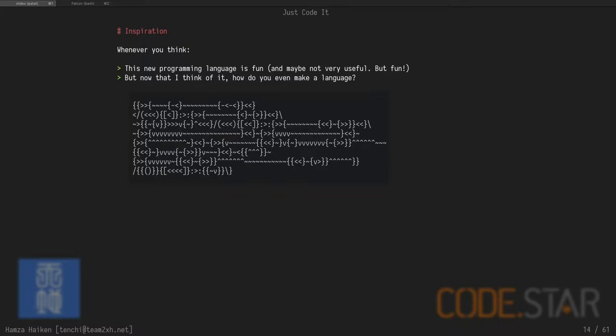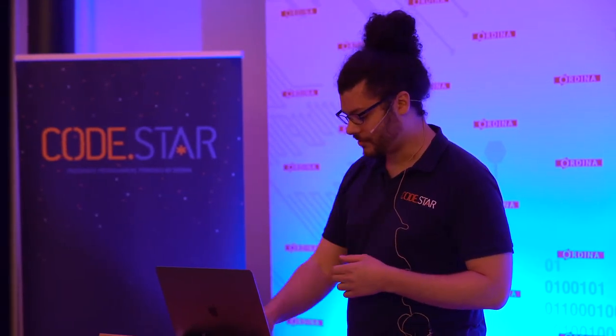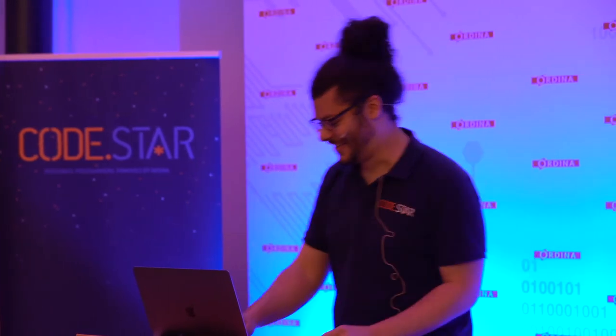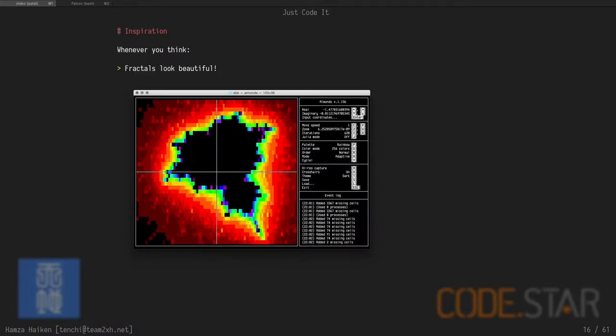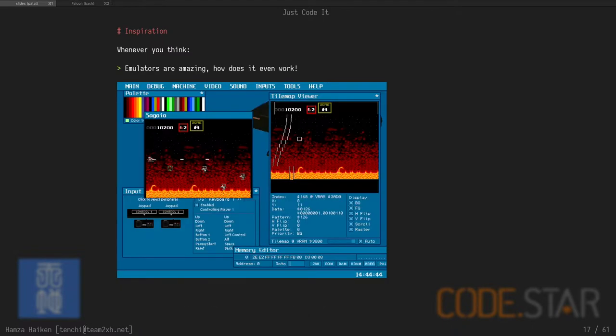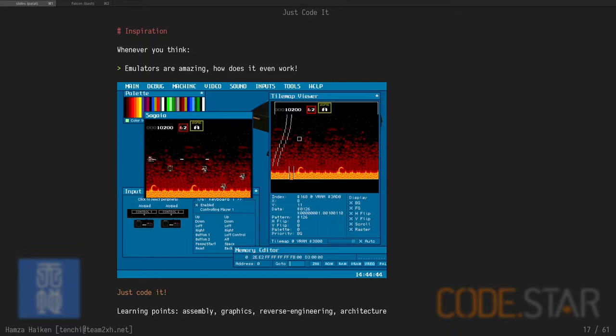This programming language looks fun. Maybe not useful, but fun. But how do you even make a language? Just code it. There's a lot to learn about grammar, language design. It can sound complicated at first, but after you do it, you'll have a better appreciation for the compiler you're using every day. And maybe you'll even be able to optimize stuff more. Just code it. More ideas. Fractals look amazing. Just code it. There's some math, more parallel stuff, recursion. Emulators are amazing. How do they work? How is it possible? Just code it.